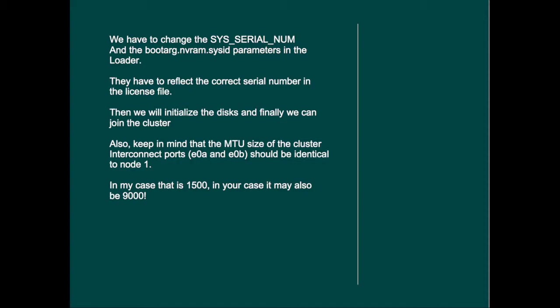Also keep in mind that the MTU size of the cluster interconnect ports E0A and E0B should be identical to node 1. So in my case it's 1500. In your case it may also be 9000. So you have to check that. So again, the ports E0A and E0B on the first node have an MTU size which should be the same as the MTU size of E0A and B on the second node. So let's do it.